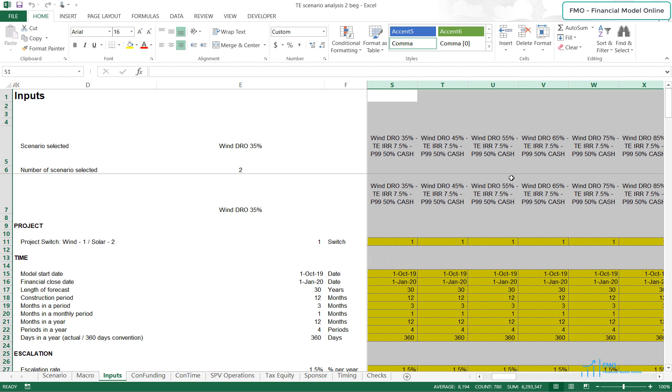However, as compensation, the cash sweep in the P99 case will go down from 95% to 50%, and we will test these Scenarios across different DRO limits. What we expect here is an increased back leverage loan size because cash flows to the Sponsor in the P99 case will be bigger. However, the investment size of the Tax Equity Partner will be smaller compared to the base case because his required IRR has increased to 7.5%.